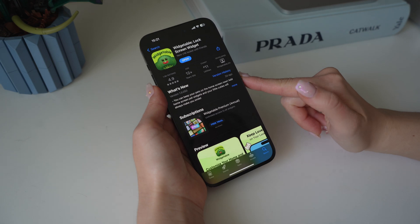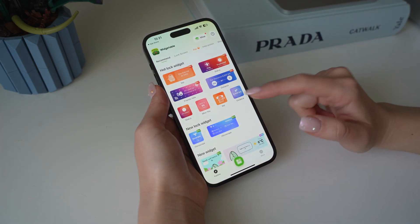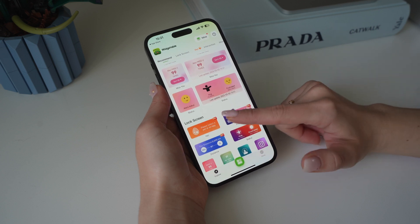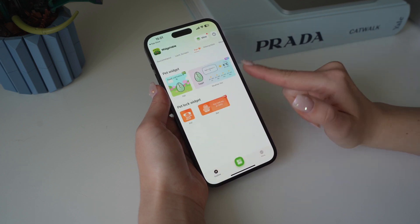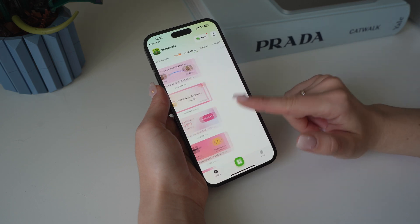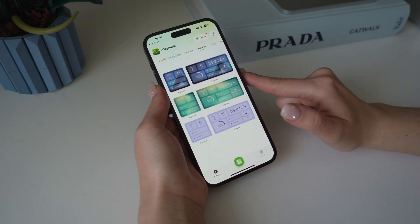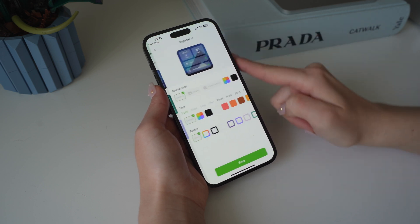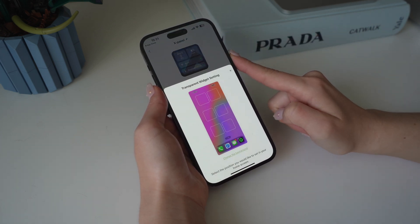In the App Store, download the app called Widgetable. It's free and there are so many different options of widgets you can look from. They have some for your lock screen, for your home screen, and I really really like this one under xPanel. I'm going to select the small one and make sure to click on transparent background.